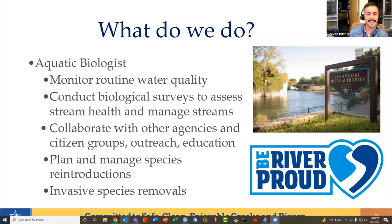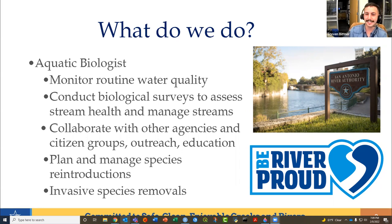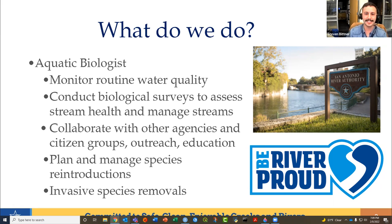We work on Bay Bass reintroduction and future freshwater mussel reintroductions as well. We're very lucky to work with various state and federal agency partners and different departments here at SARA. My favorite part of the job is working with citizen groups and outreach and education events like this. We've done some really cool and impactful events since I started at the River Authority, and it really adds a more personal layer to the job.